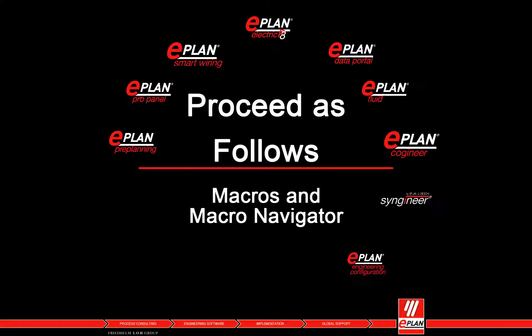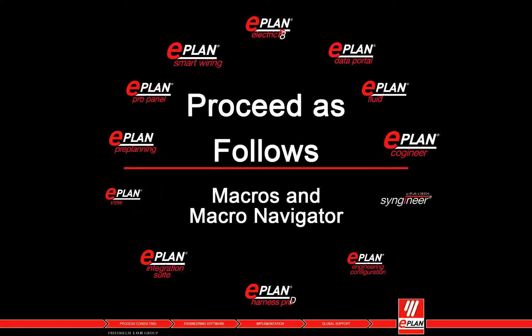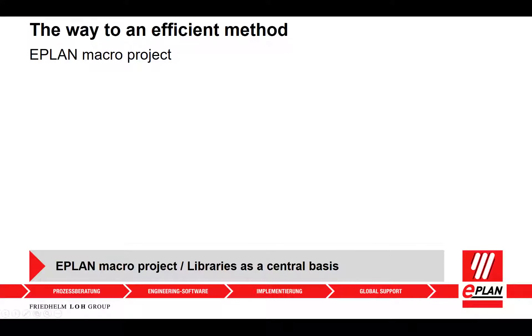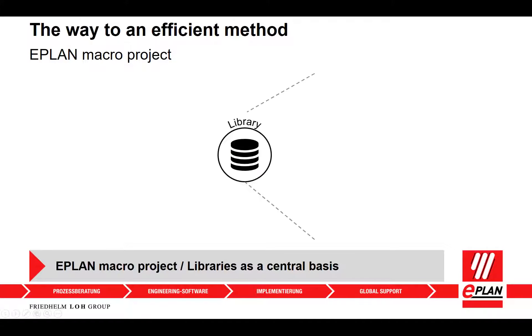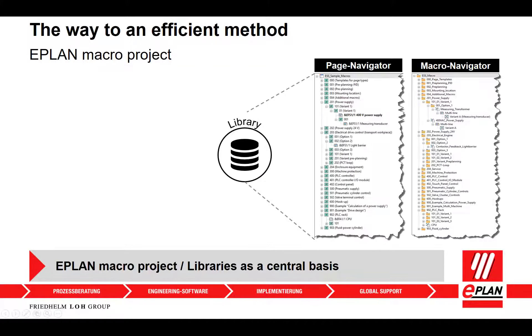Working with macros and macro projects offer several advantages. You can use the macro navigator for a well-structured display and management of macros in a project.